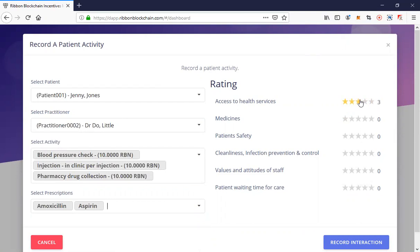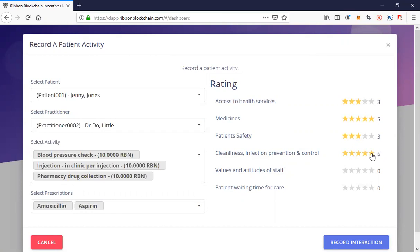Now I as the community health worker would allow Jenny to rate her patient experience of care. This is rating the healthcare institution as well as the service she received. It's a basic rating system covering: access to healthcare services, medicines (the pharmacy side), patient safety, cleanliness — maybe the place was spotless — values of the staff — maybe the staff had terrible values and attitude — and patient waiting time.